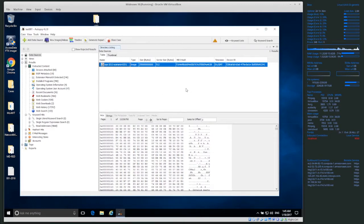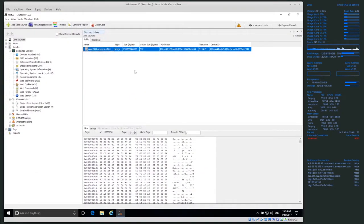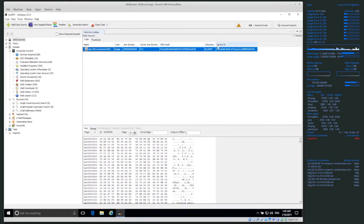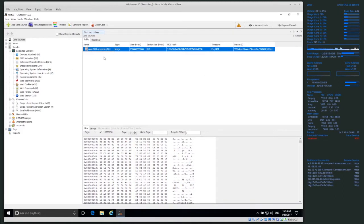So what does this data actually look like? The first screen you get in Autopsy, if you click on the actual disk image we've processed, shows you the MD5 hash, the device ID, the time zone we've set, sector size, size in bytes, image type — things like that. This is just information about the disk image itself.